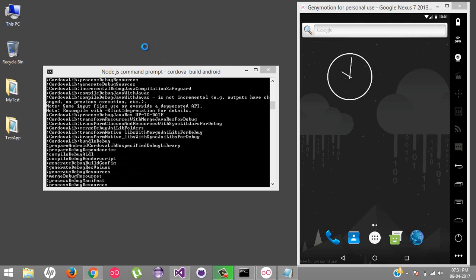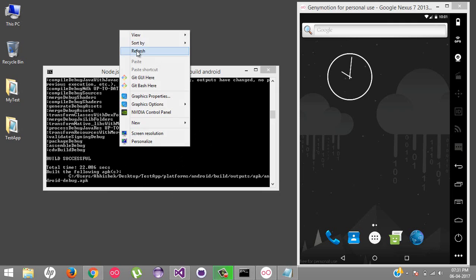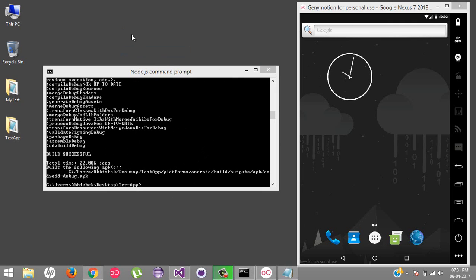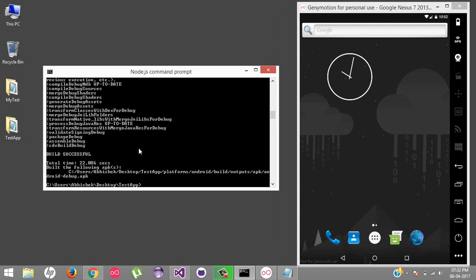Now we need to fire a simple command to create a custom plugin structure. I will create a plugin inside my test application folder so it will be easy to maintain according to the project. First of all, I will run the `plugman create` command. Here are some points that you have to provide.